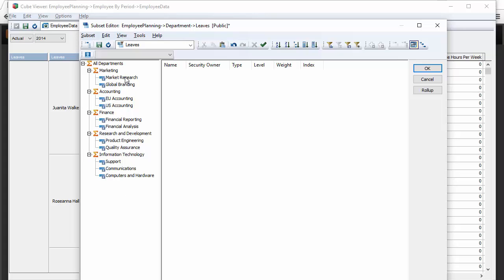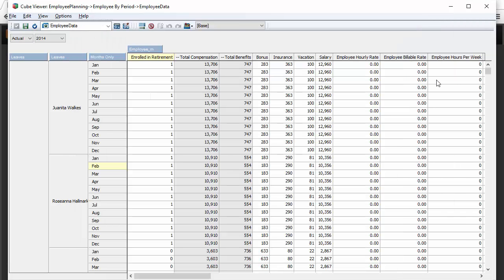TM1 Connect understands the department hierarchy. Traditionally, TM1 would provide this to Tableau in one column — all departments, marketing, market research — lumped into one row set. But Tableau does not handle aggregates in the same column, so you effectively have to split those aggregates into separate columns. Doing that in TI is not trivial — in fact it's very difficult, especially as dimensions become ragged. TM1 Connect handles all of that.